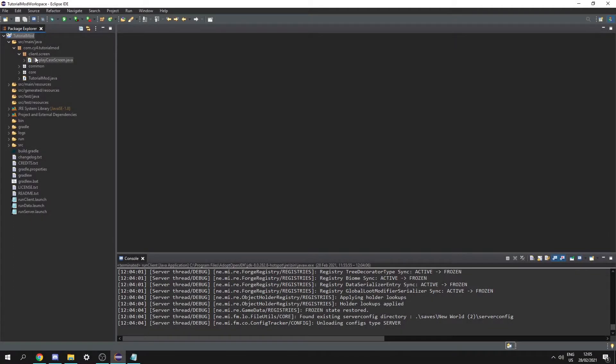Hello and welcome back to another tutorial. In this tutorial we're going to be covering tile entity renderers that allow us to render stuff based on the contents of our tile entity.